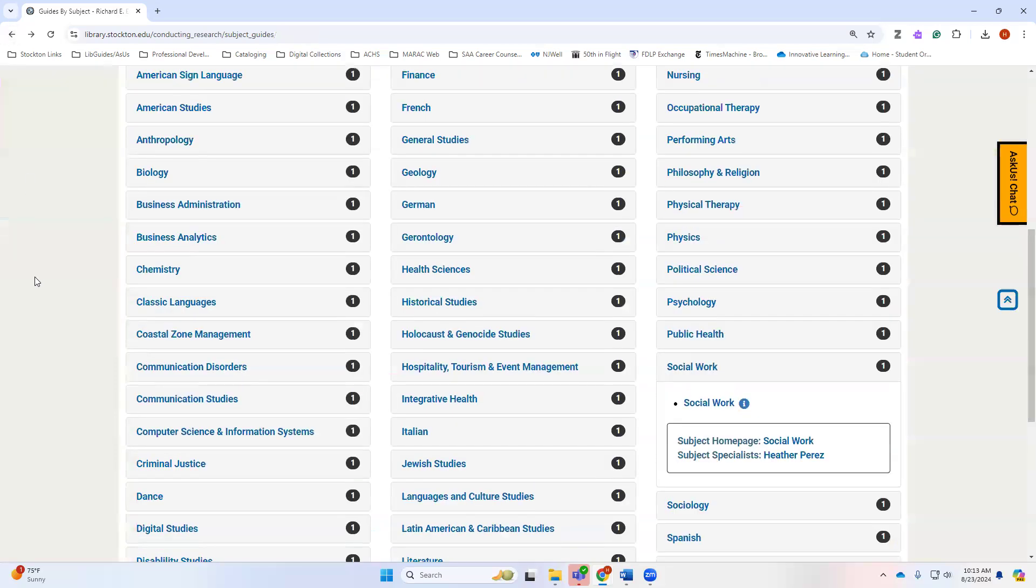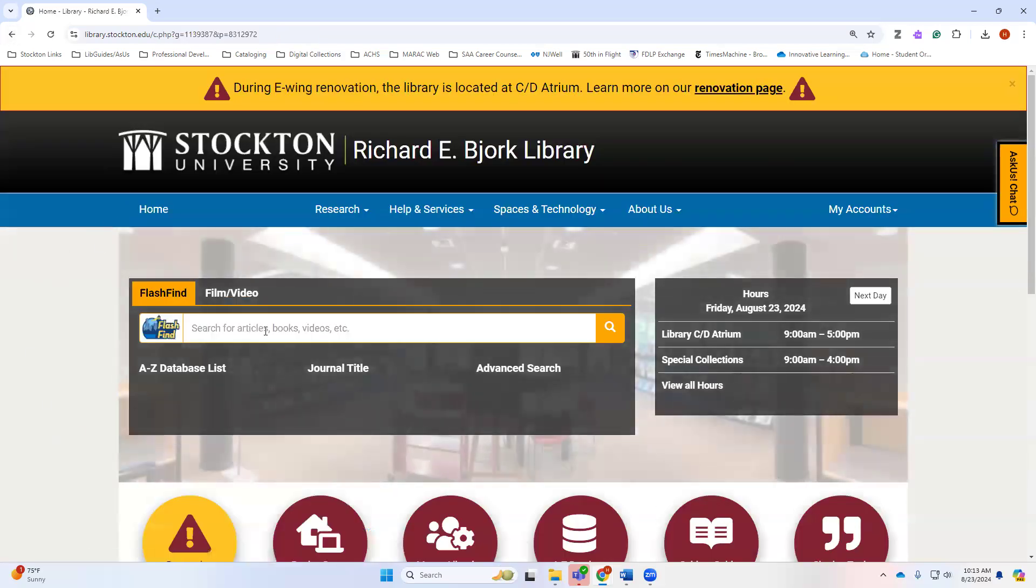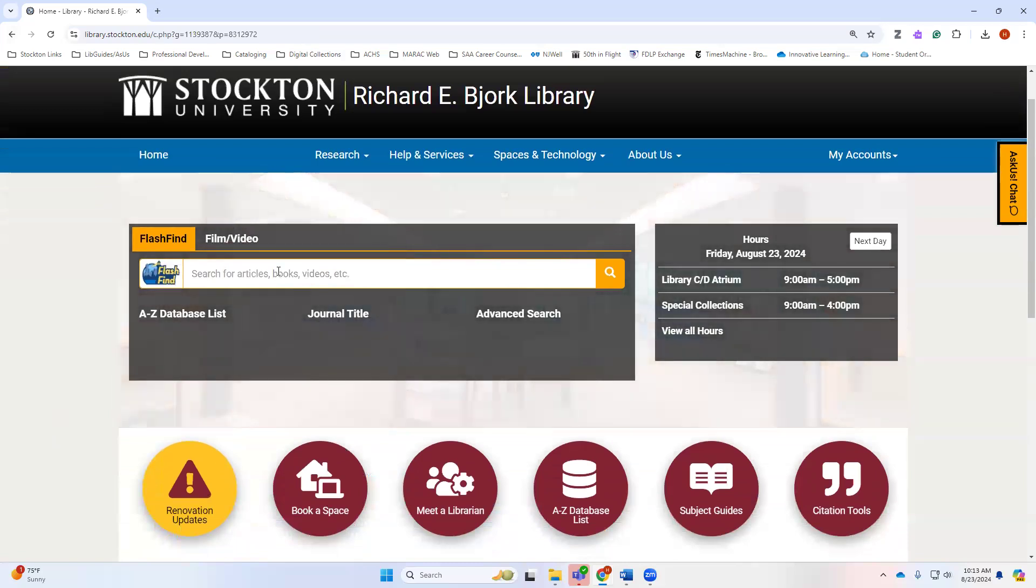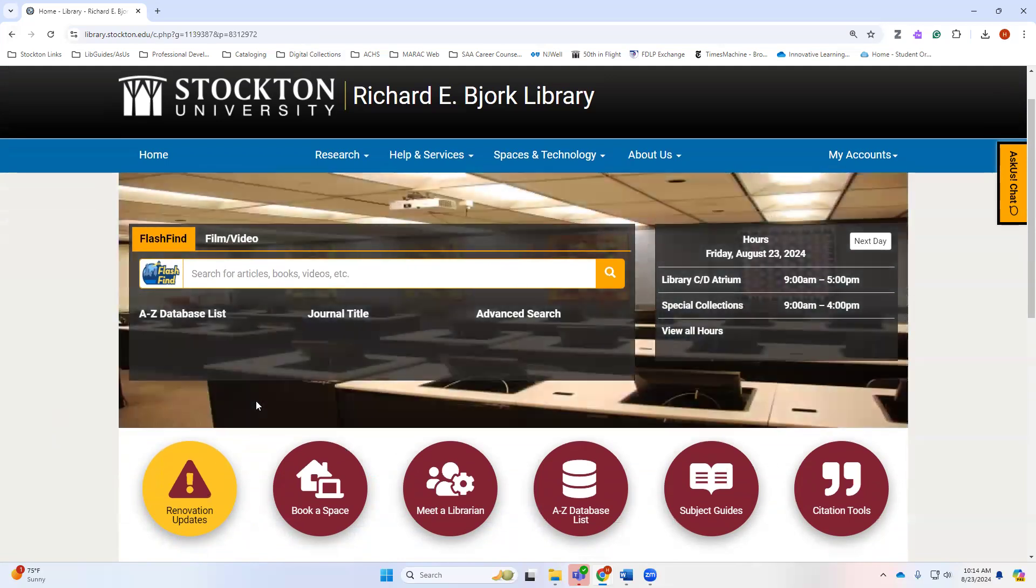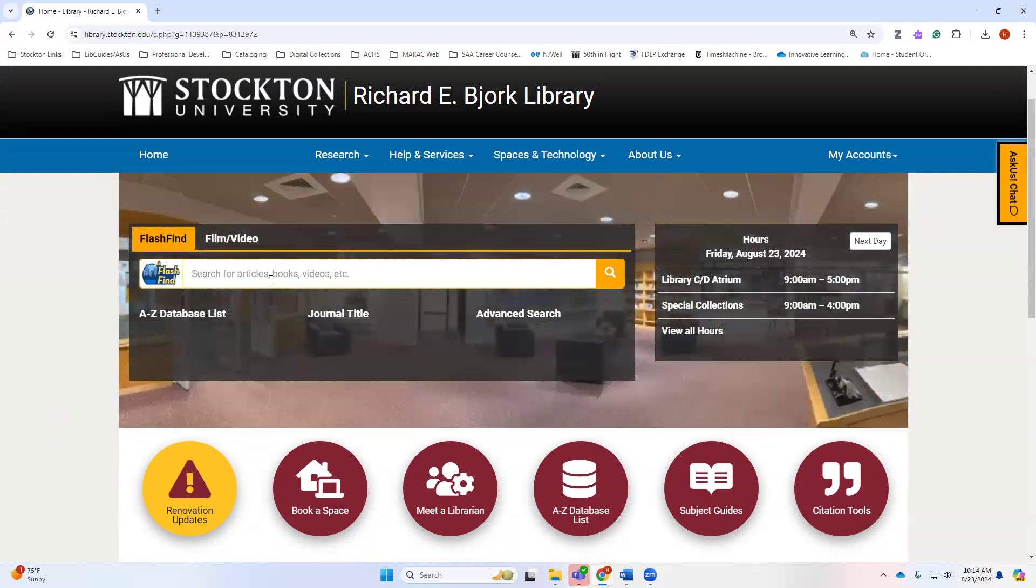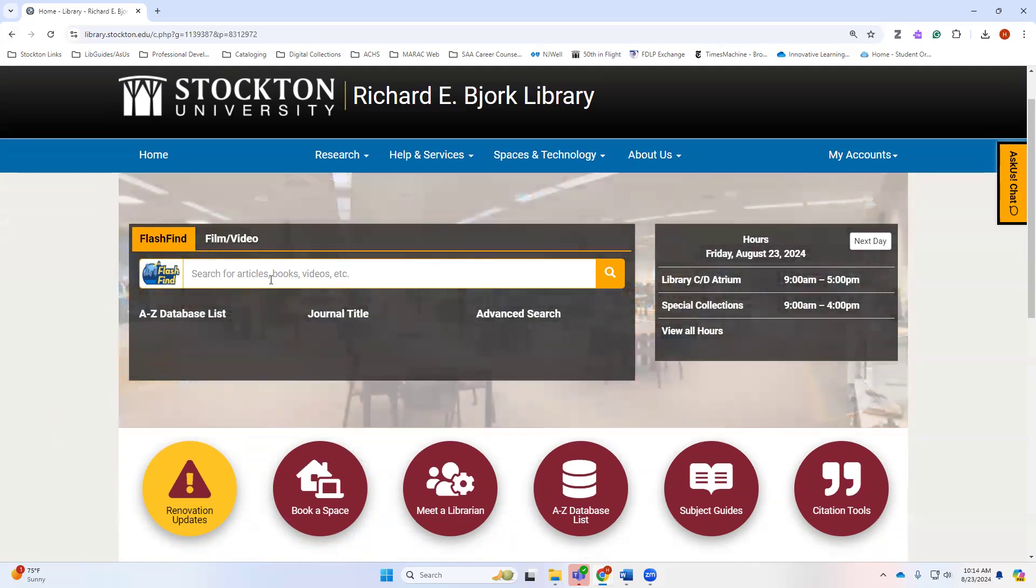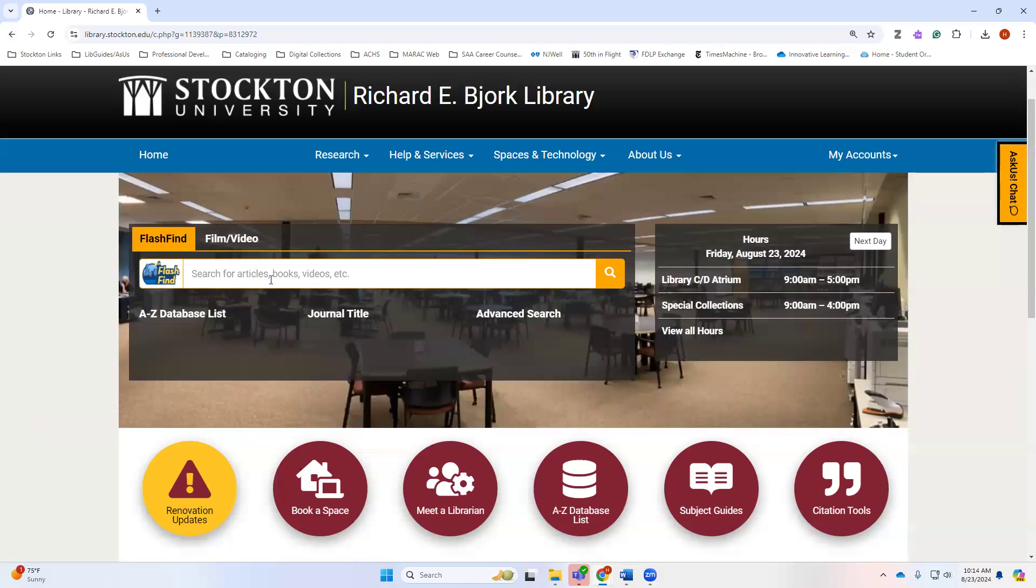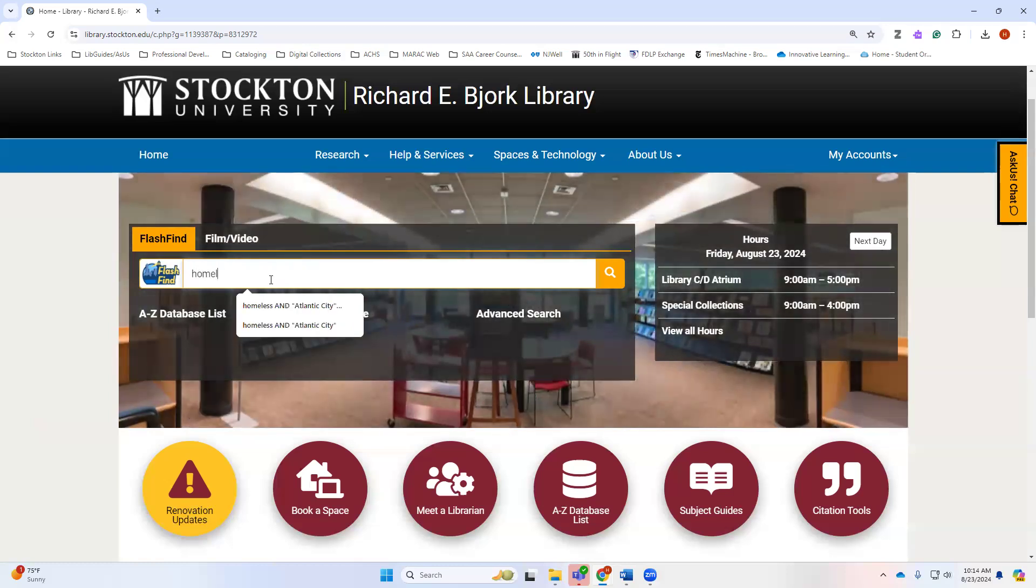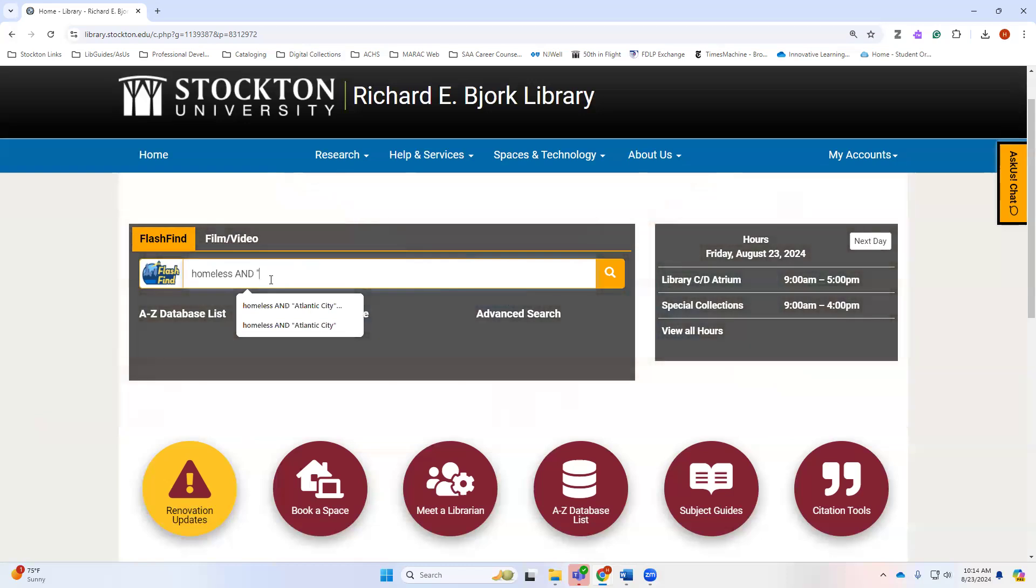Back over here on the library home page, if you wanted to get started with your searching, you're going to want to have your topic in mind and select some of those keywords from your topic. For example, if I wanted to do my research paper on successfully mitigating the effects of homelessness in Atlantic City, persons experiencing homelessness in Atlantic City, I would want to pick out my key topics for that sentence. So for example, homelessness or homeless persons, persons experiencing homelessness, Atlantic City. So I'm going to start my search using homeless as a phrase and I'm going to use Atlantic City.